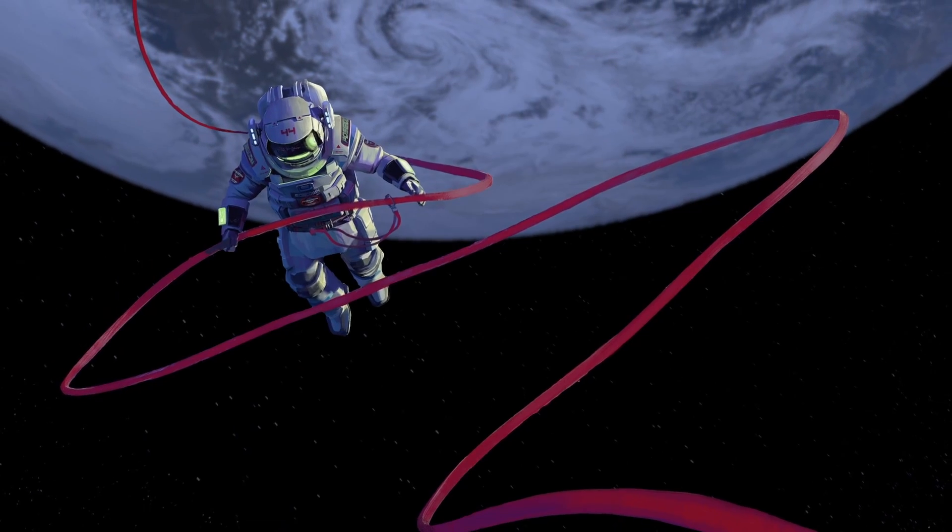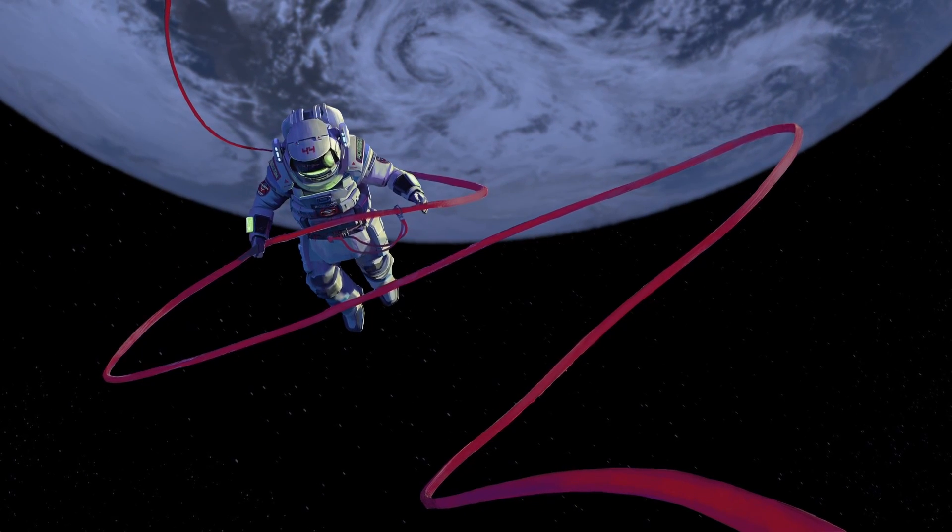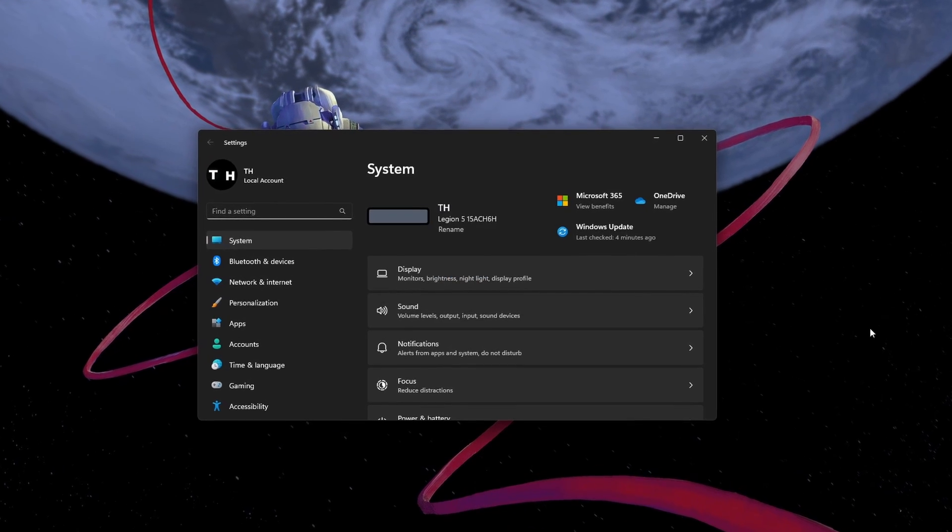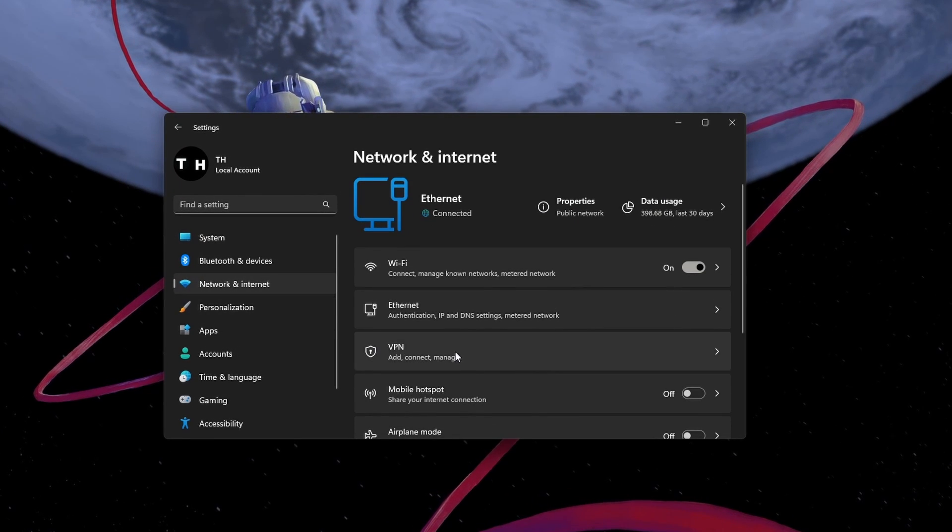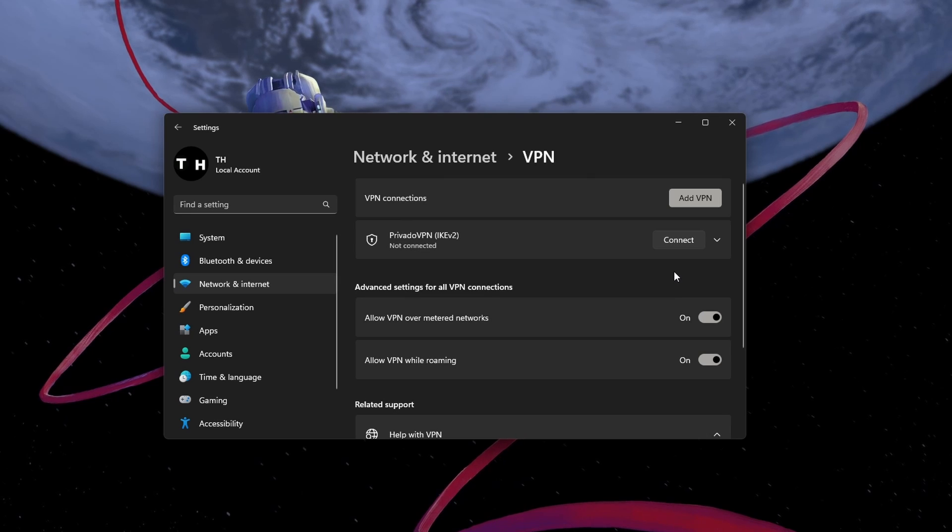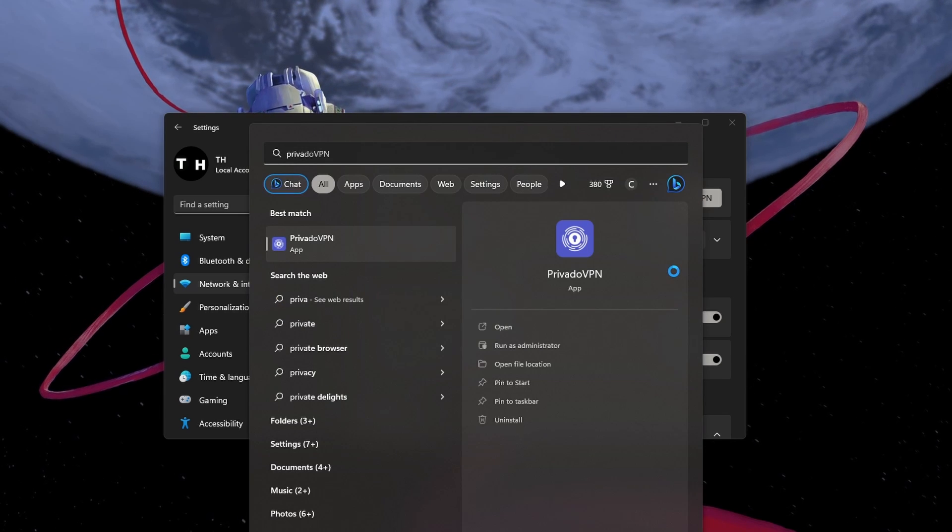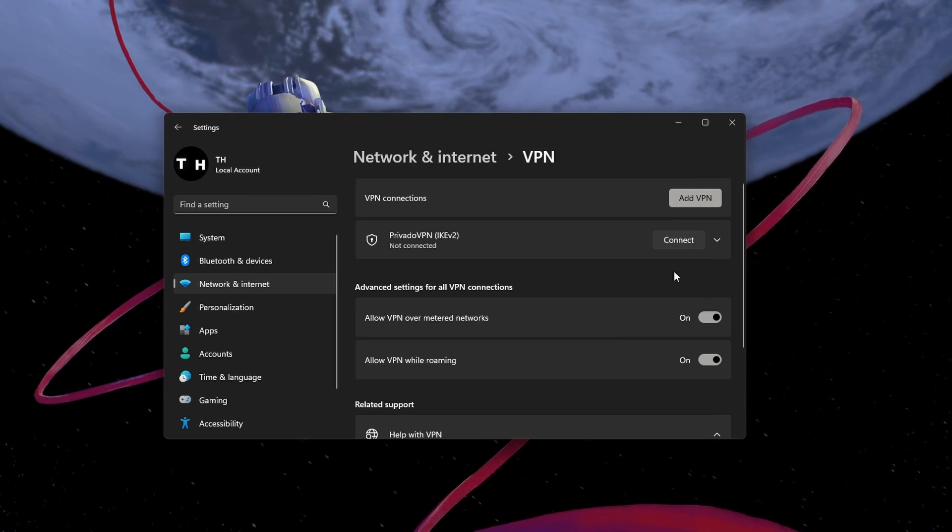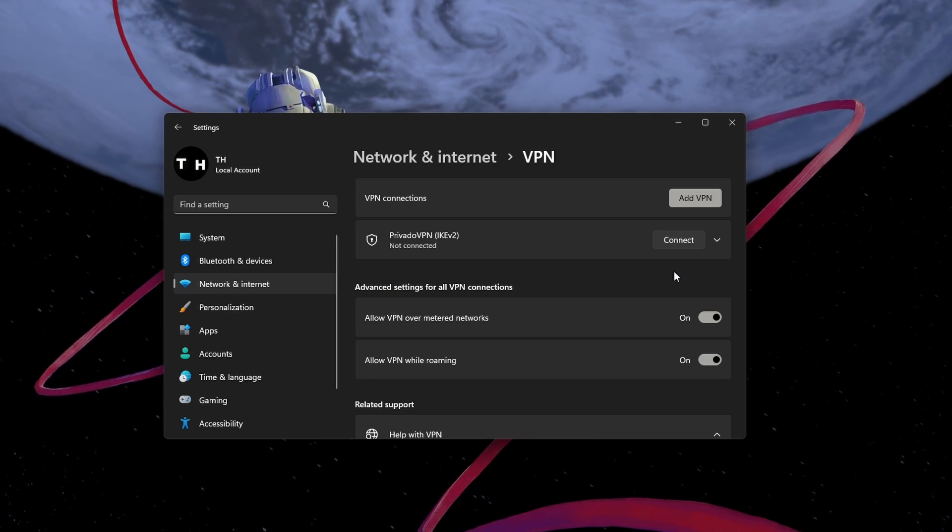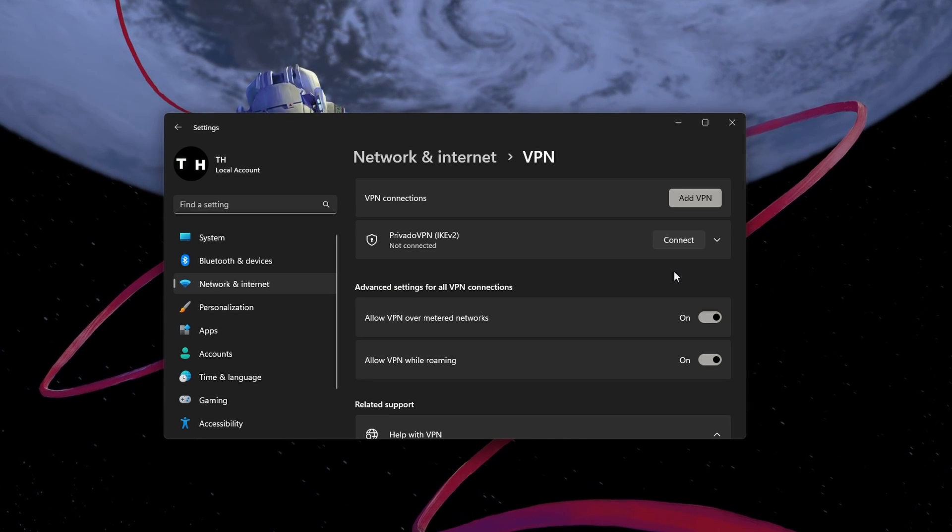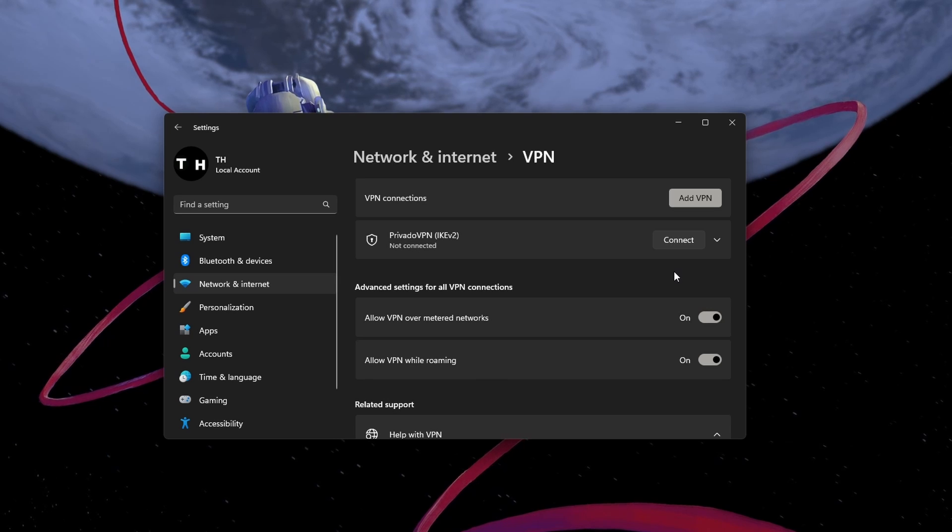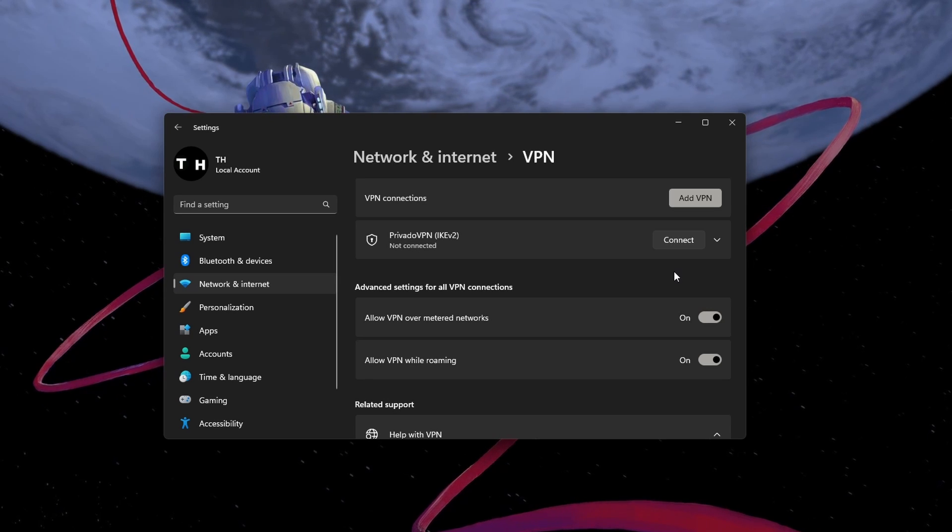Next, the error might also be caused by your network or IP. If you are using a VPN, try disabling it and see if that resolves the issue. Alternatively, if you are not using a VPN and you suspect that your network or IP might be causing the issue, try using a free VPN to see if it helps in resolving the problem. The VPN we are using is linked in the description below.